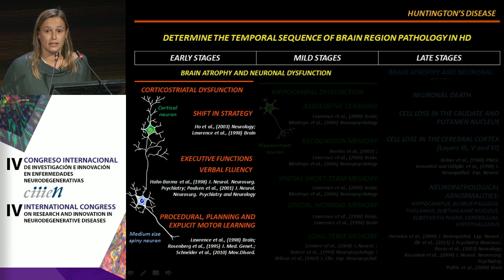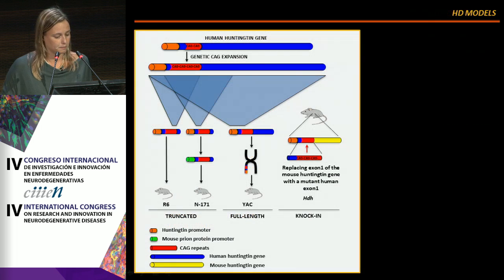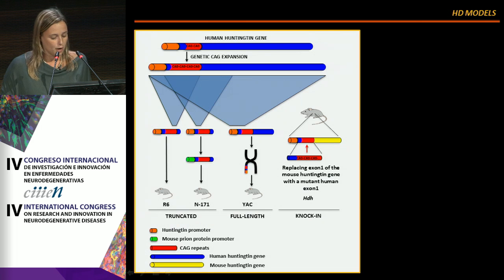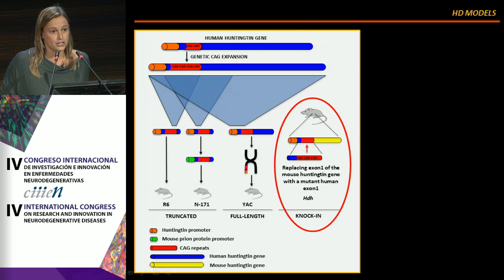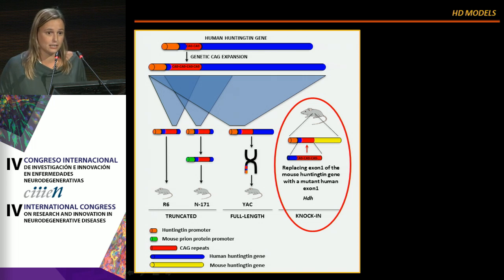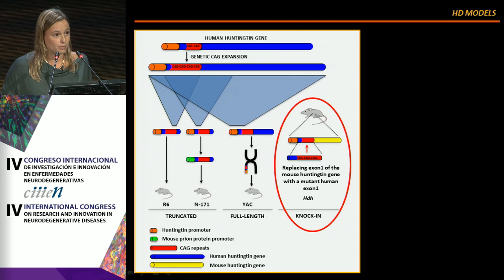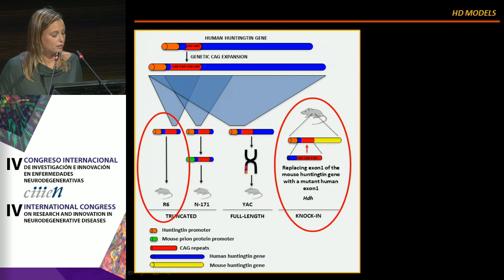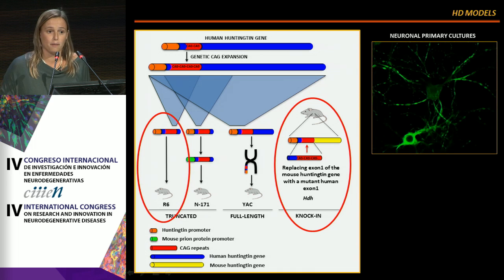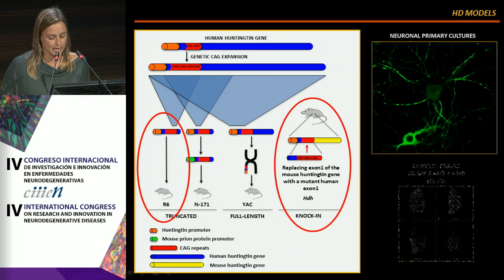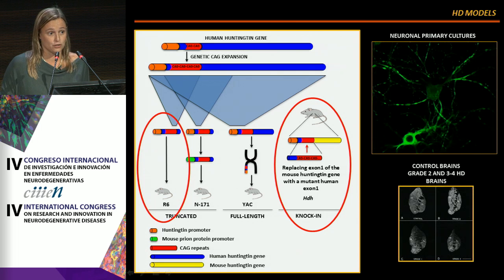In our work, we focused on the study of the corticostriatal pathway and took advantage of genetic mouse models of HD. In this study, we used knock-in animals in which there is a replacement of exon 1 of the mouse Huntingtin gene with a mutant human exon 1. To validate our data, we also used the R6/1 model, and performed in vitro approximations using neuronal primary cultures and post-mortem brain samples from control individuals and HD patients at different grades of affection.